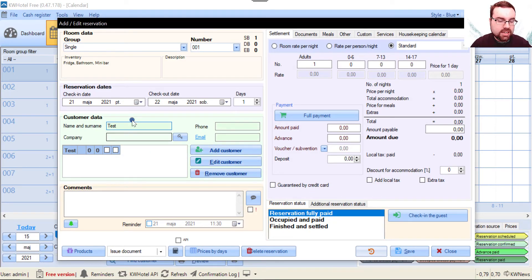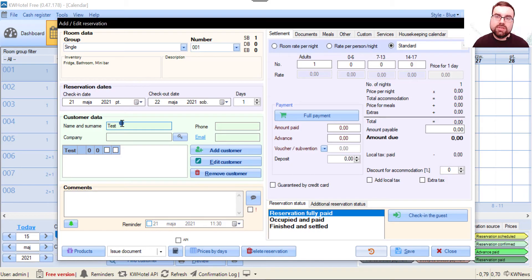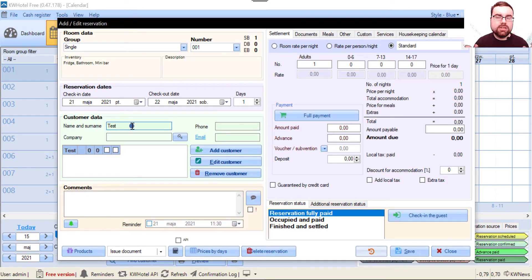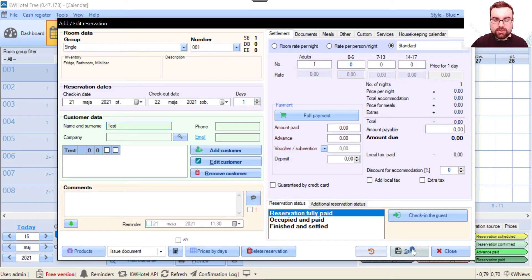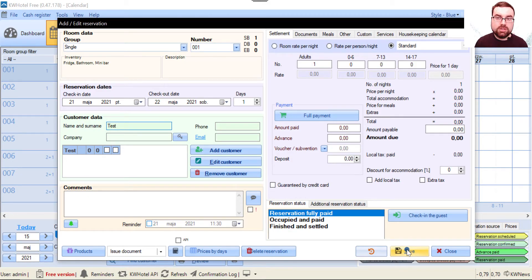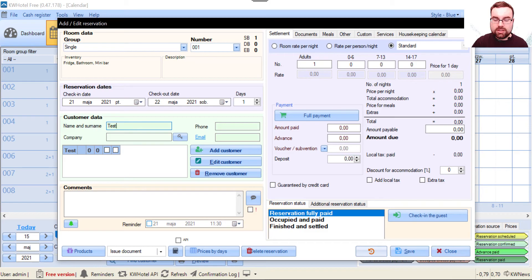This person has to be saved in your database. If you add a completely new guest, you first have to save this reservation, return to it again, and then you can perform the check-in process.